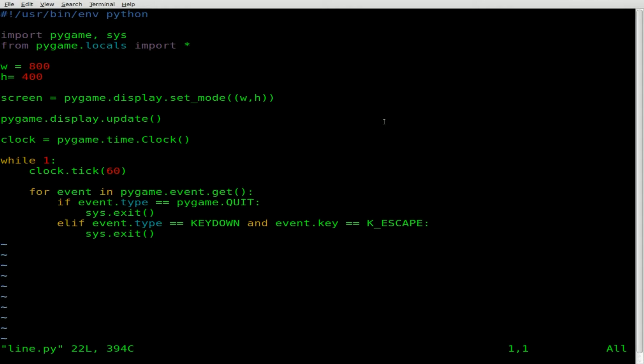So right here we have what I consider my base Python Pygame script. I did a tutorial on this. Almost every Pygame script is going to start with this. So I figured I'd make this as a base script so I don't have to go over it every single time. There's a link in the description to this script and the video explaining it. So go ahead and check those out if you have not yet.